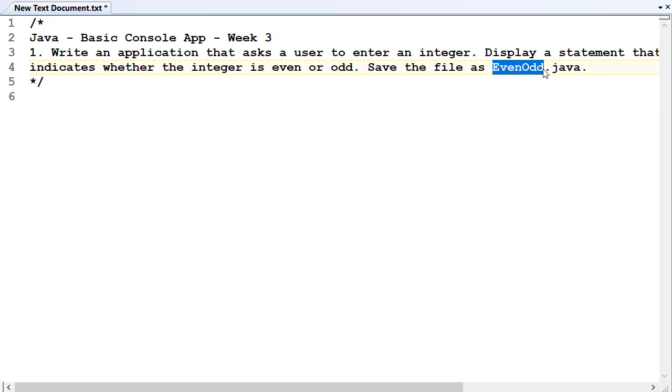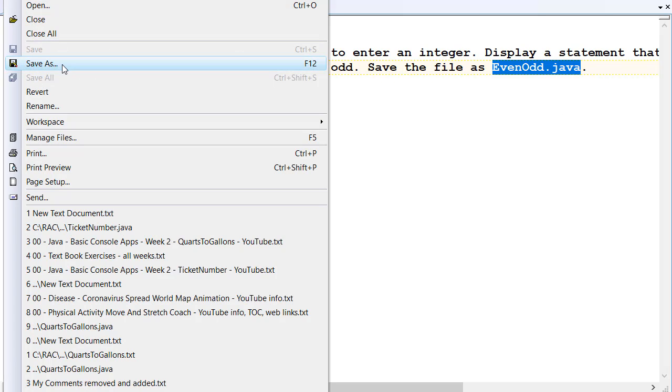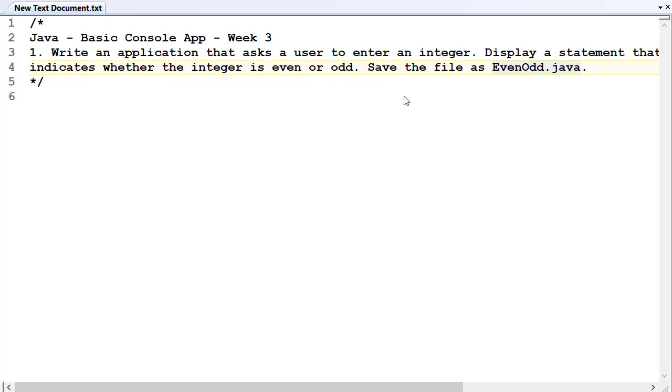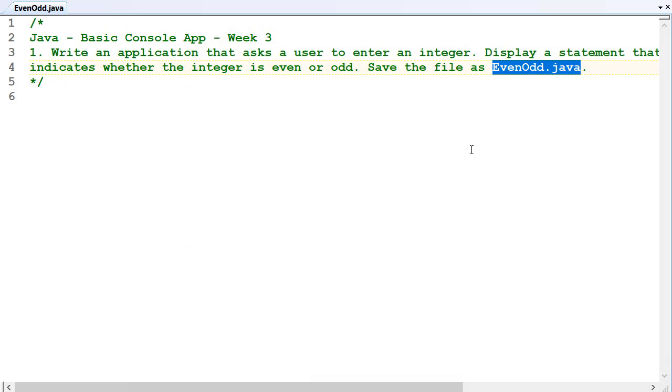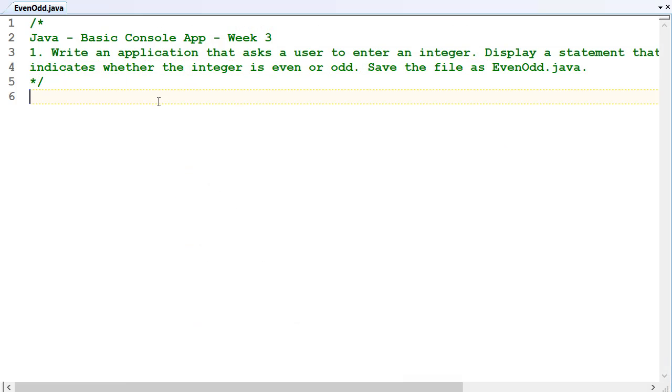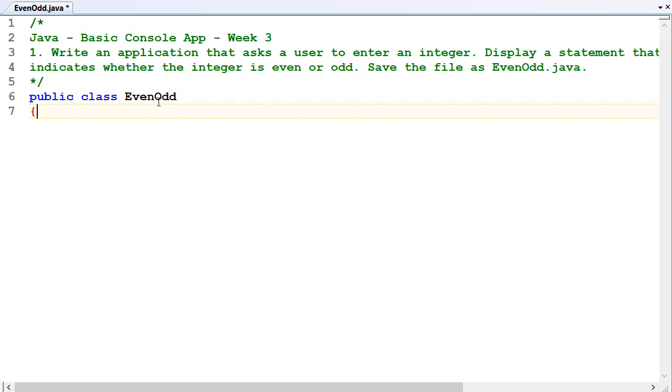Okay, so let's do that. File, save as, saving it in week 3, .java. Okay, public class - it's got to be the same name as your file without the .java.